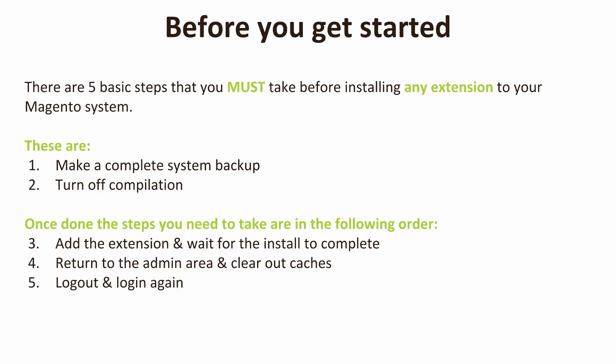That's especially important with larger extensions because when you go into the configuration area you'll end up with this big 404 error on your page. With that said, let's go and get this extension installed. It is super important: do make a backup of your Magento system, do just double check the compilation's disabled, do wait for the extension to complete its install, do clear out your caches, and do remember just to log out and log back in again.